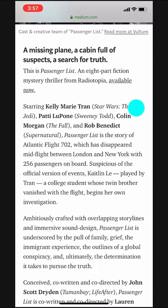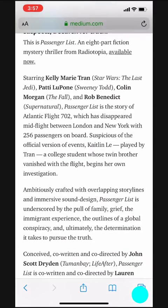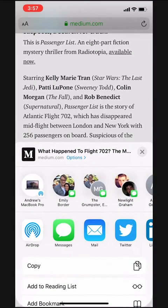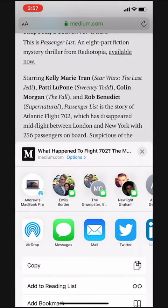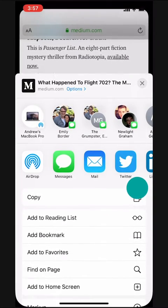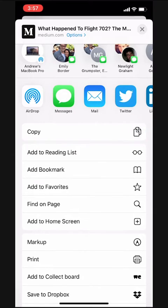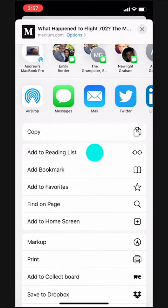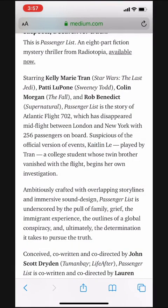To do this, we'll tap near the bottom of the screen so our controls pop up. Then we'll hit the share button. From here, we'll scroll down until we find Add to Reading List. We'll tap there and the page is added to our reading list.